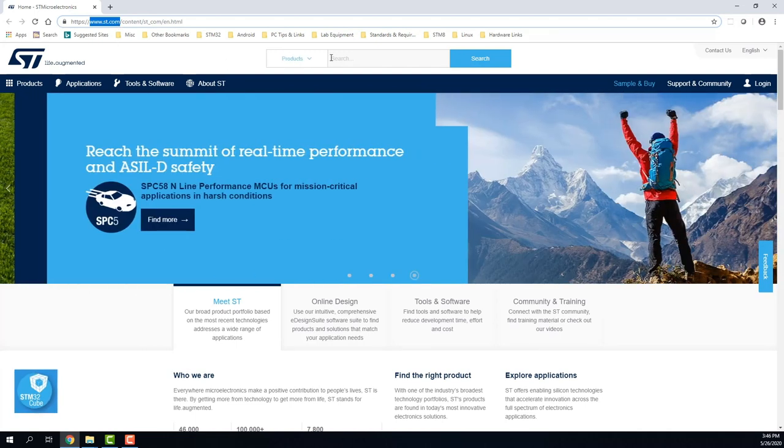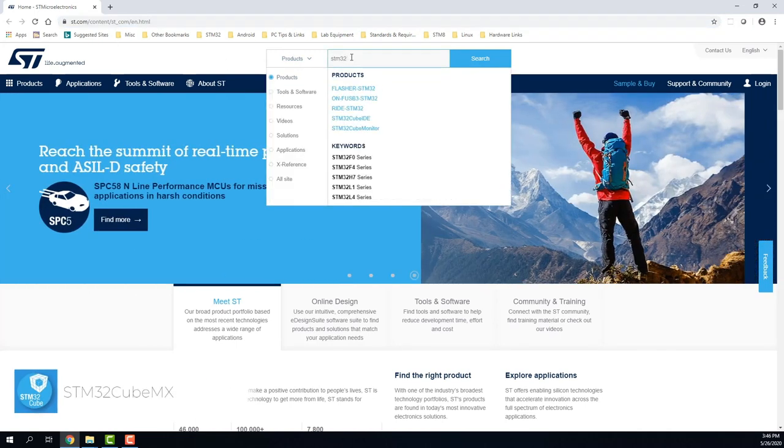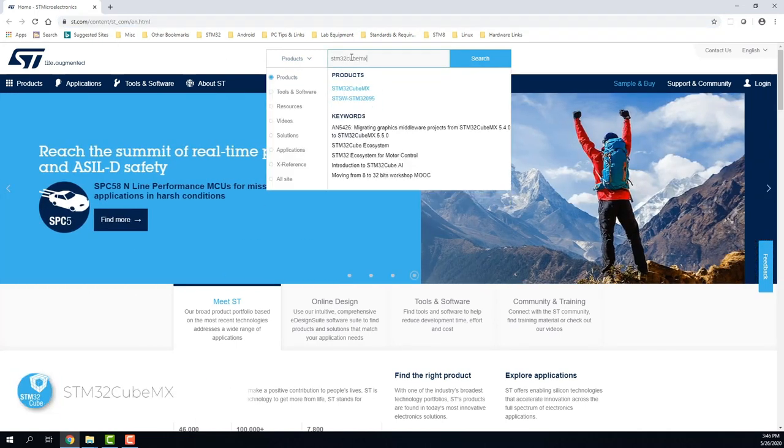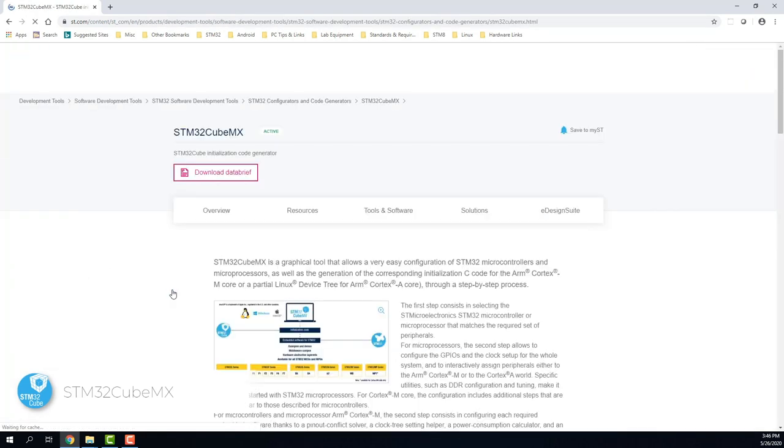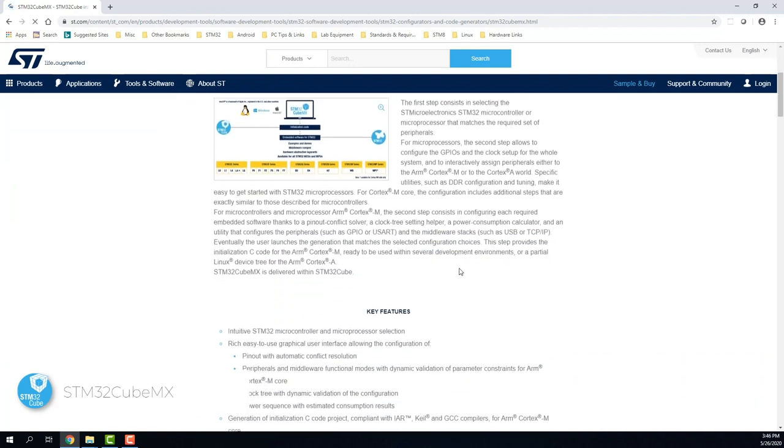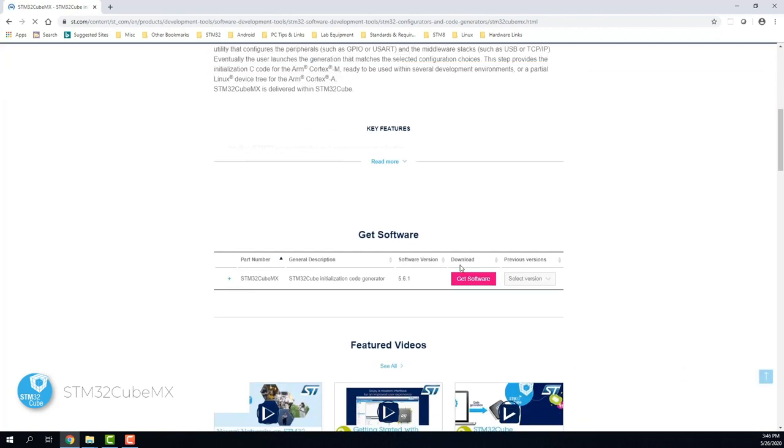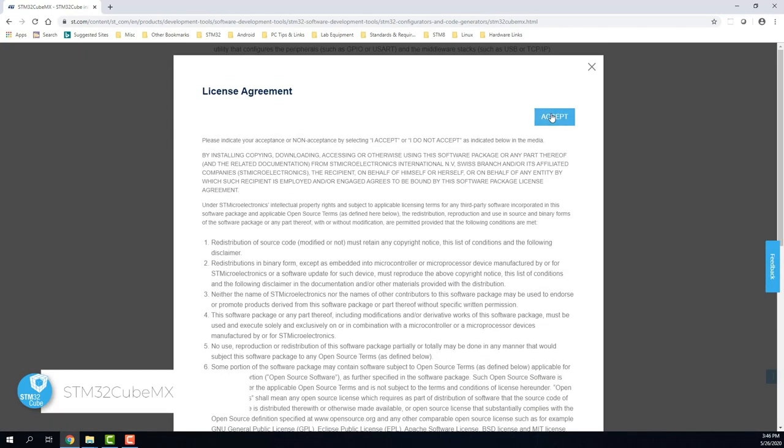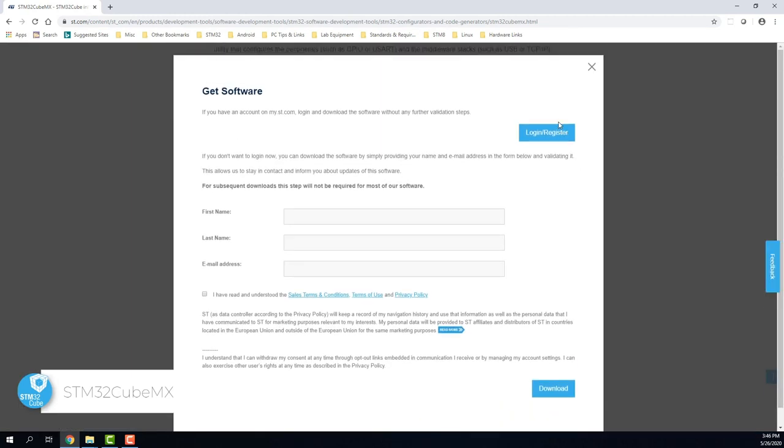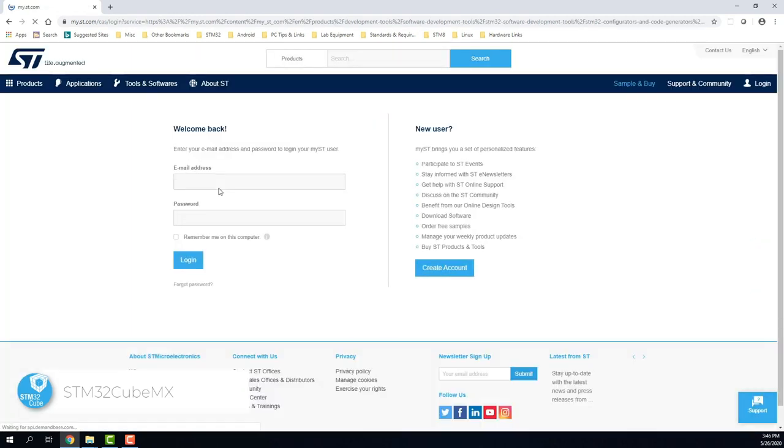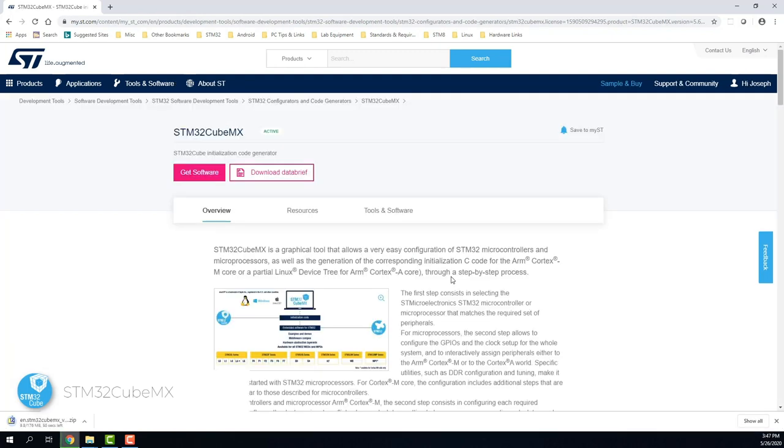Let's get started by opening a web browser and going to st.com. Then we can search for STM32CubeMX from the search bar. Once on the main STM32CubeMX page, scroll down to find the download button. Go ahead and accept the license agreement and login with your my.st.com account. Then you should see the software download begin.